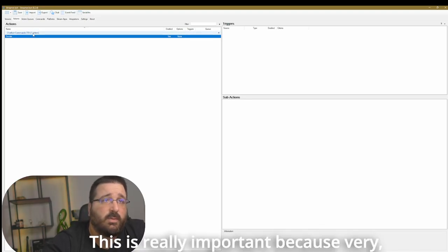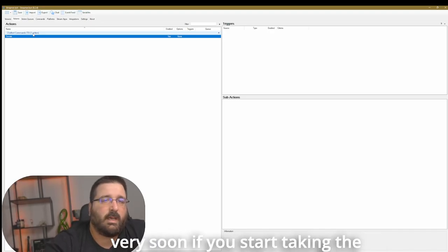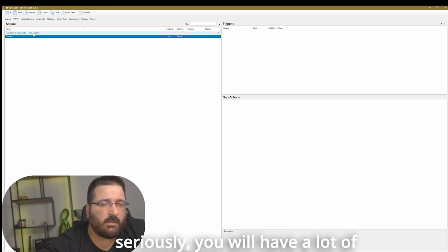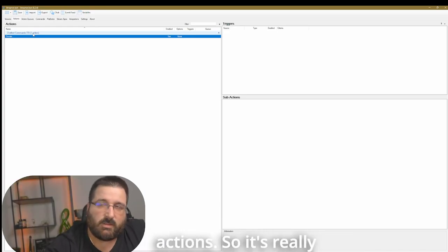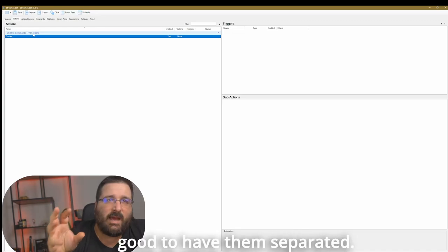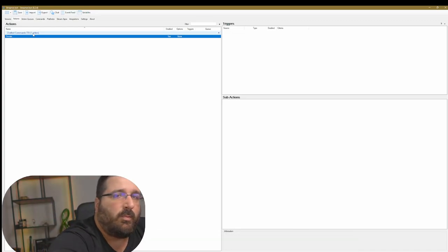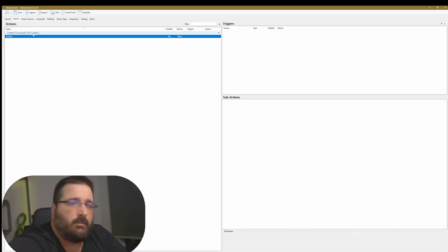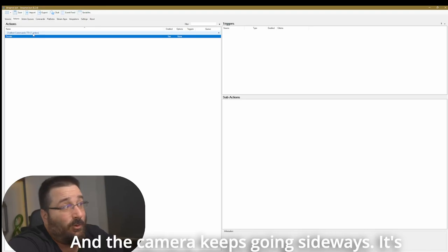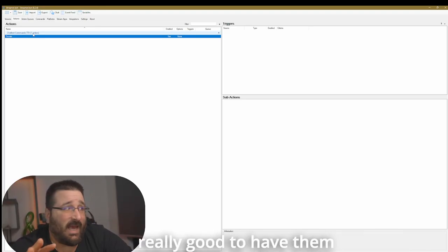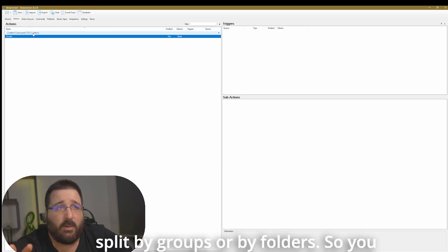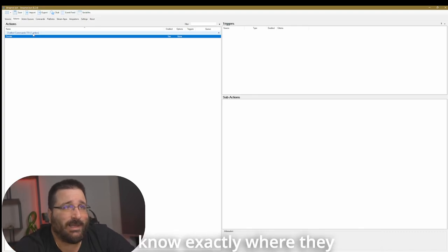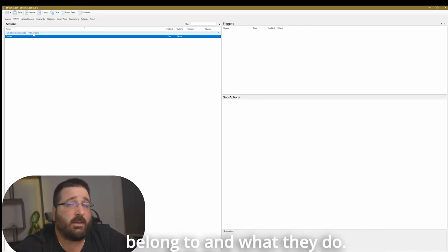As you can see, socials are already under chatbot commands TTV. This is really important because very, very soon, if you start taking streambot a little bit seriously, you will have a lot of actions. So it's really good to have them separated. It's really good to have them split by groups or by folders. So you know exactly where they belong to and what they do.